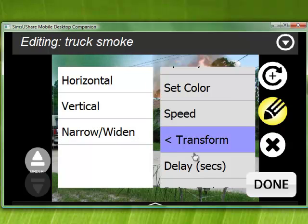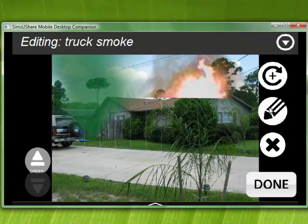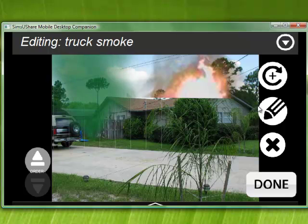This element also has properties like speed and transform. Transform lets you narrow and widen it. There's also delay in seconds and delay fade in. Each of the different elements has its own set of properties. Most elements with looping behavior will have brightness, opacity, and color, while things like explosions may not have some of those.